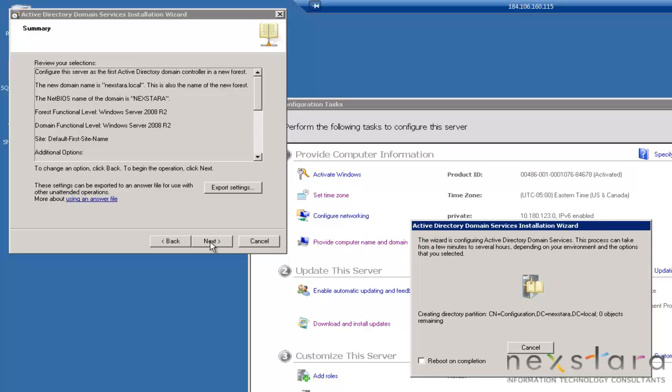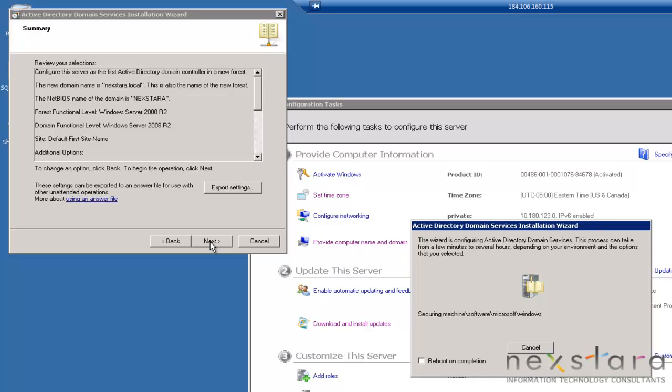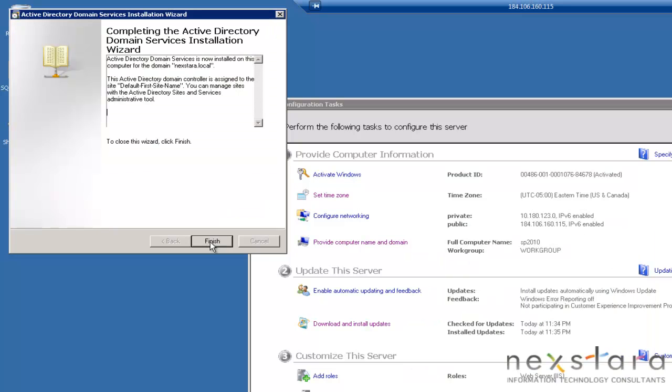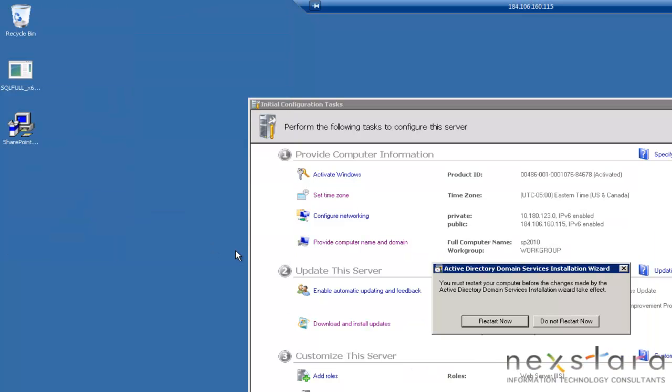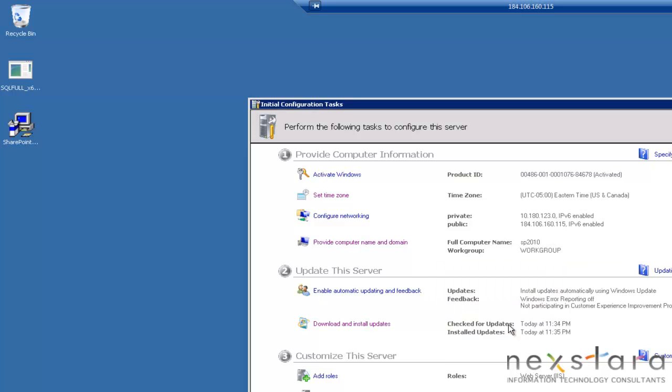So it's going to go ahead and build the domain now. I'm going to use the magic of Camtasia to speed this up for all of our installs, because otherwise this video would take forever. Once we're done with the domain, we're going to start creating some user groups and users. So let's go ahead and restart, and then once it restarts, we'll get rolling on the SQL installation.